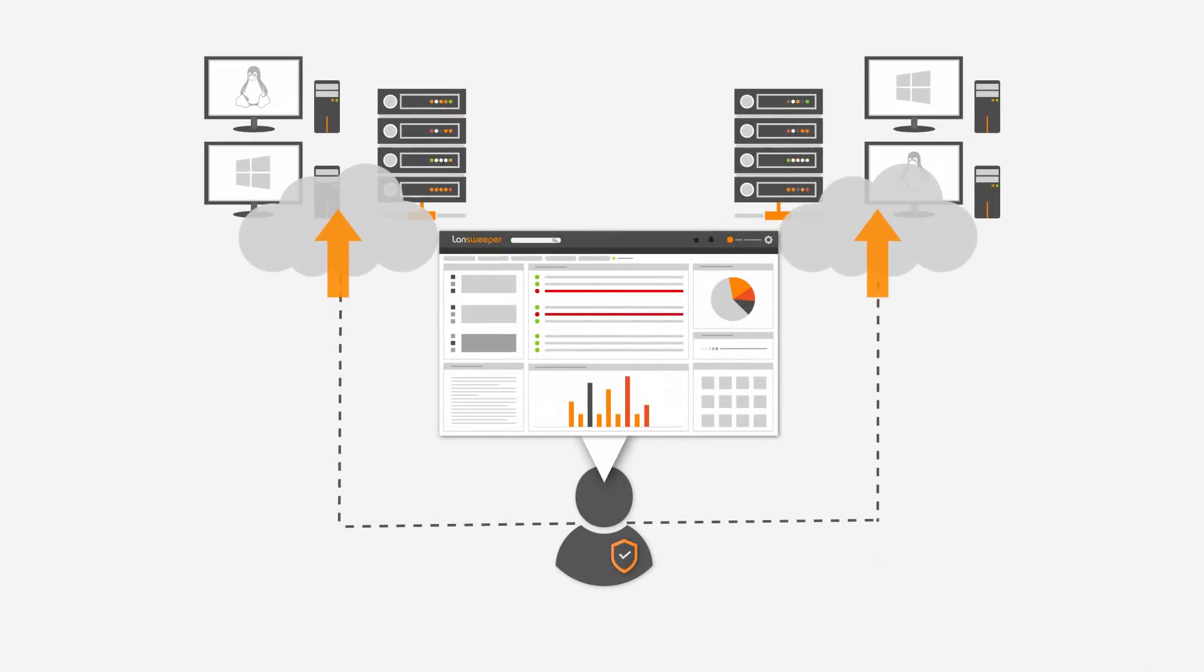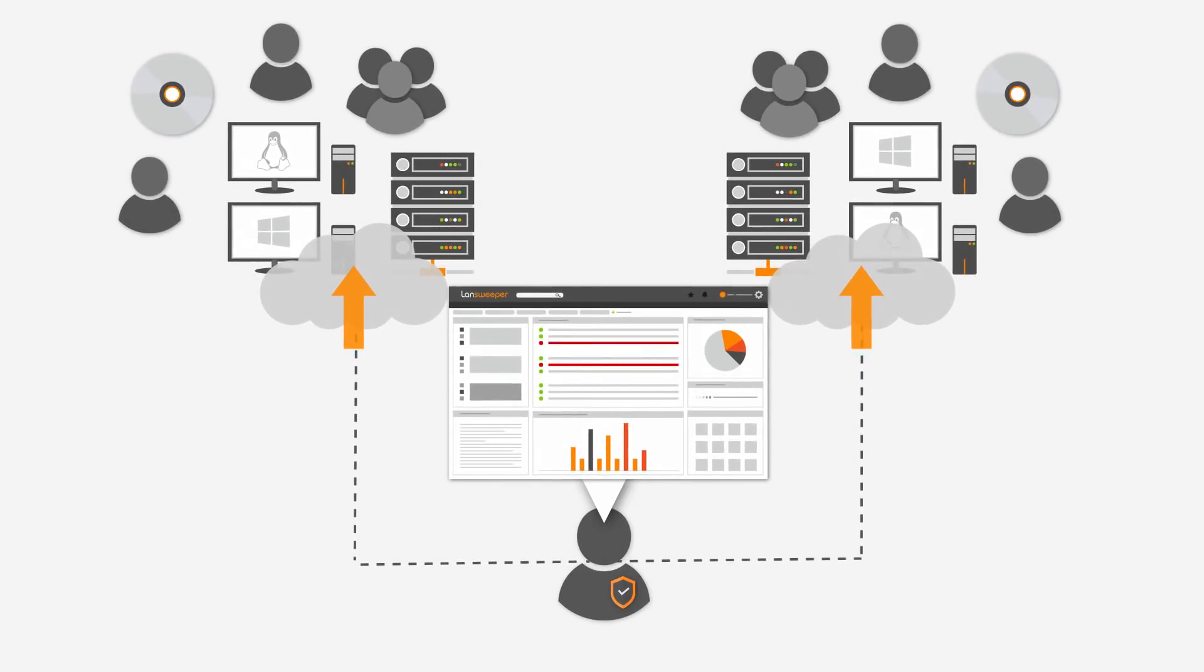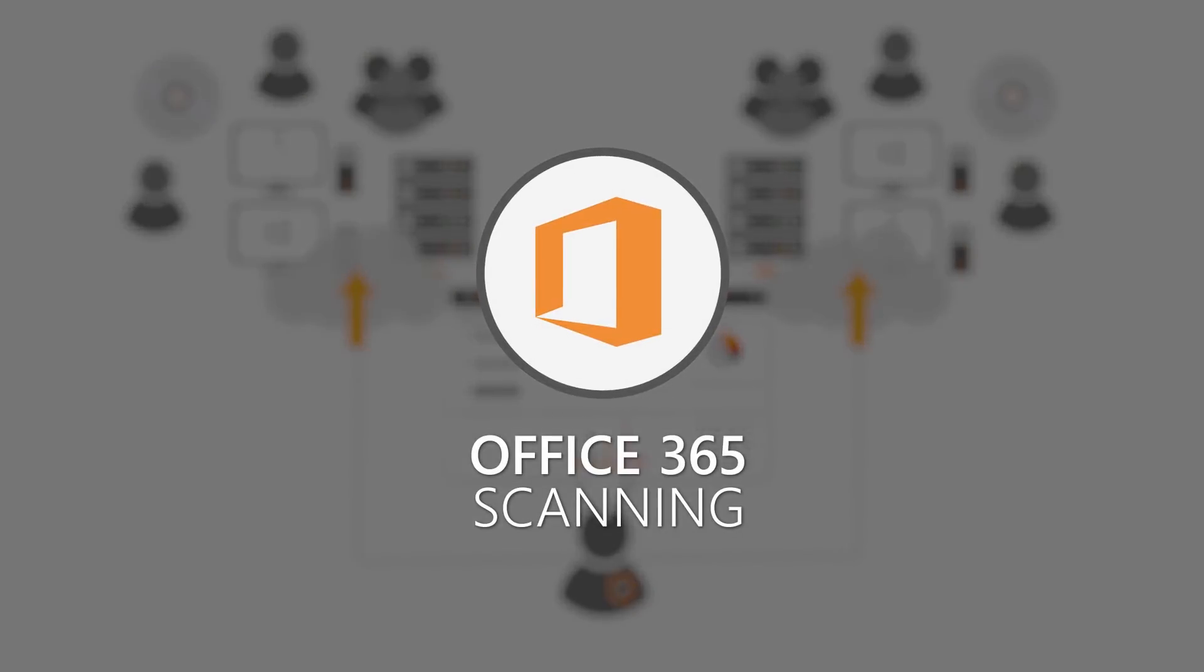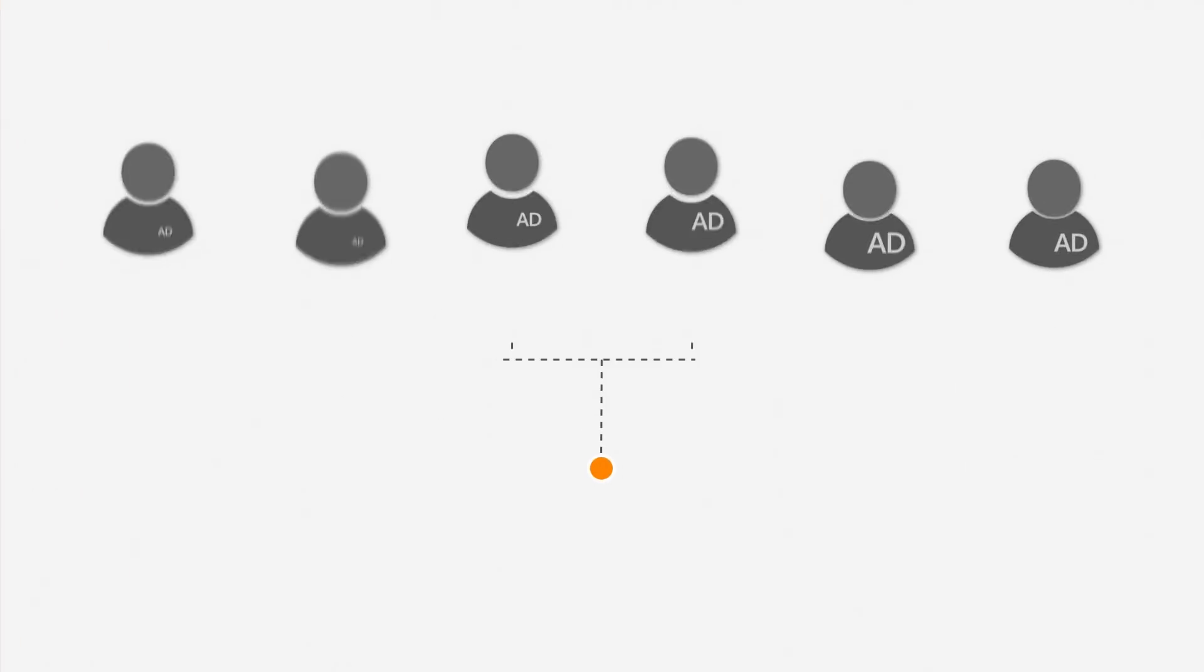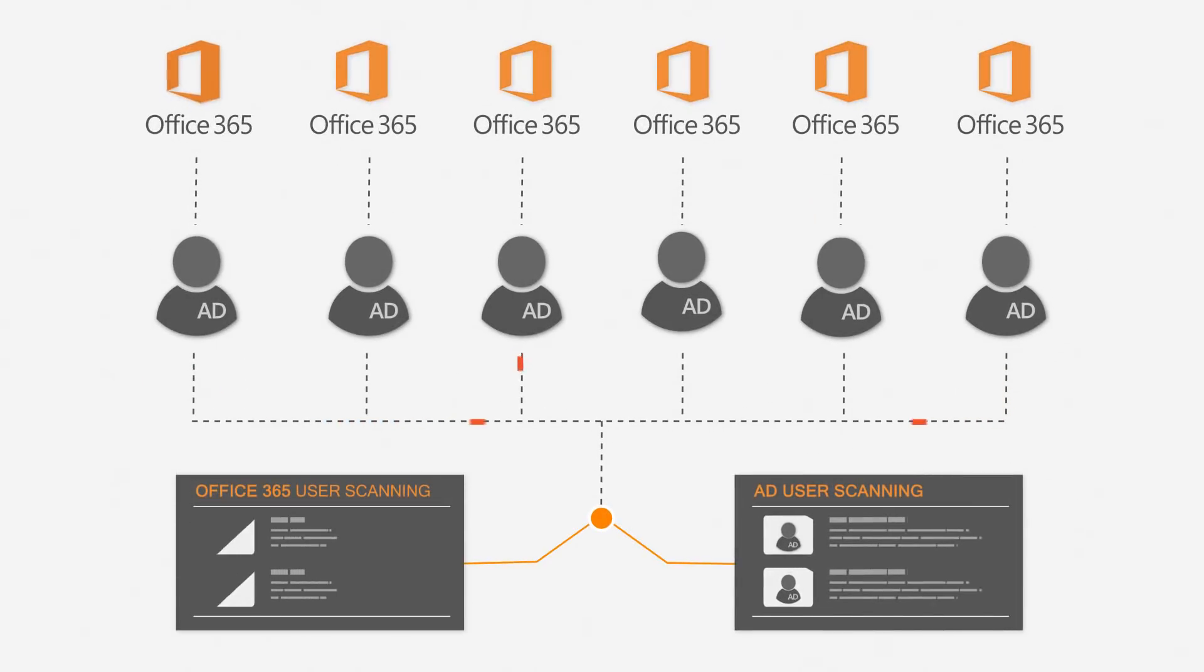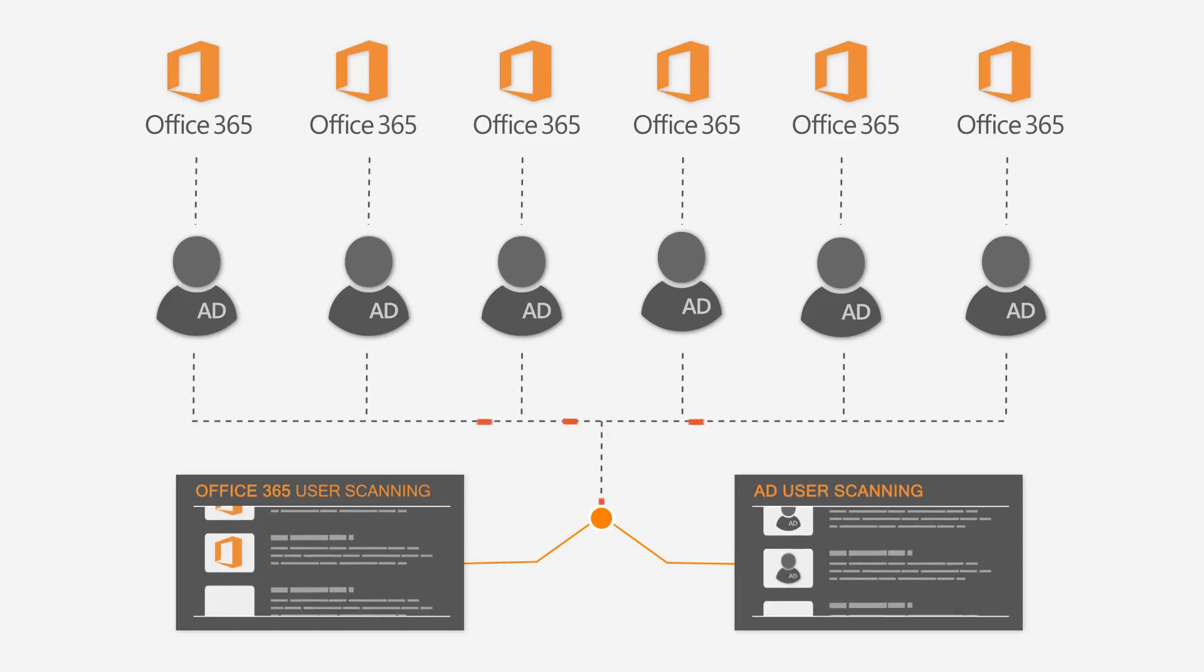Aside from infrastructure, users and software are also increasingly moving to the cloud. With Office 365 scanning, Landsweeper now unifies your AD user information with Office 365 info.